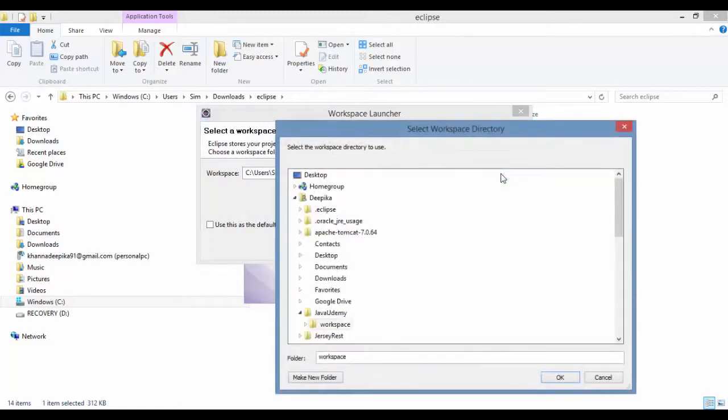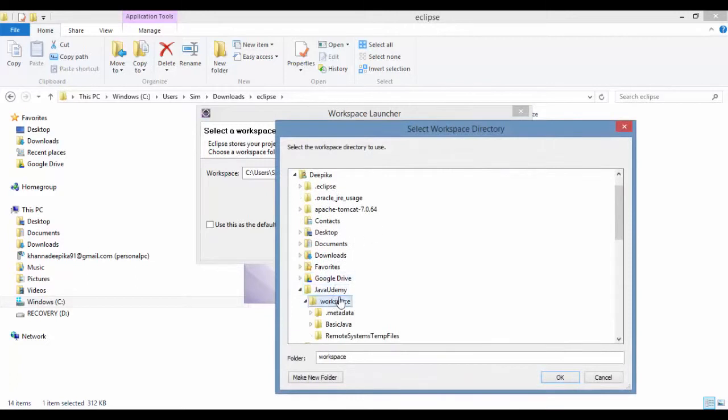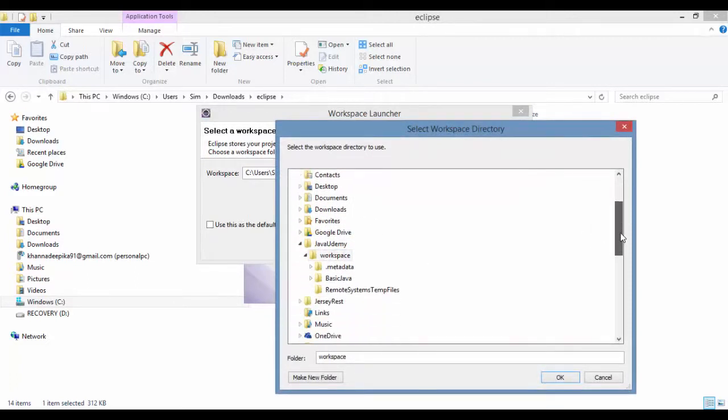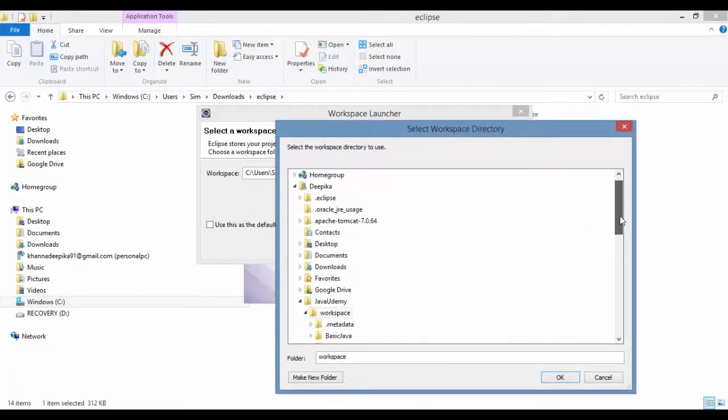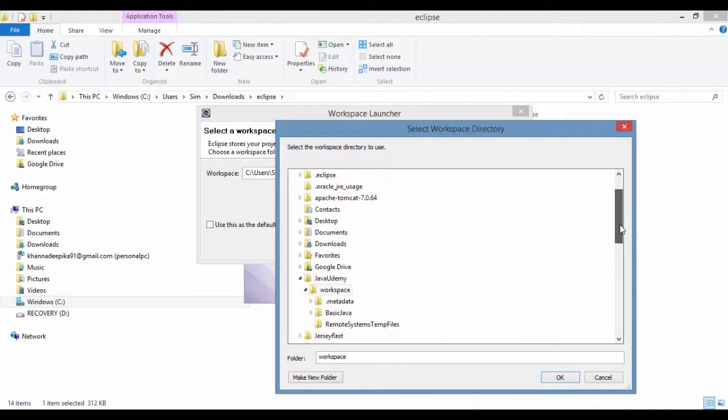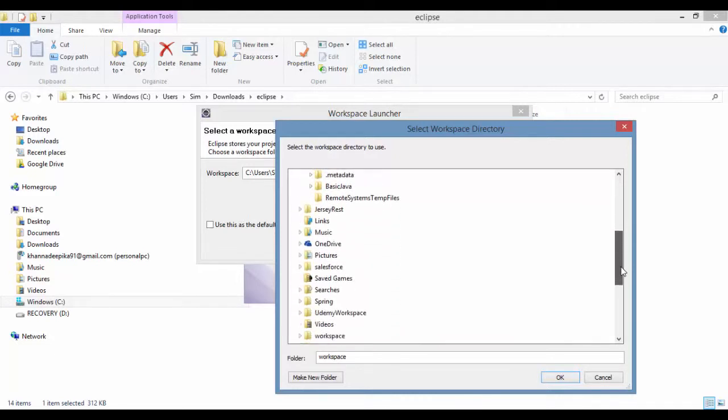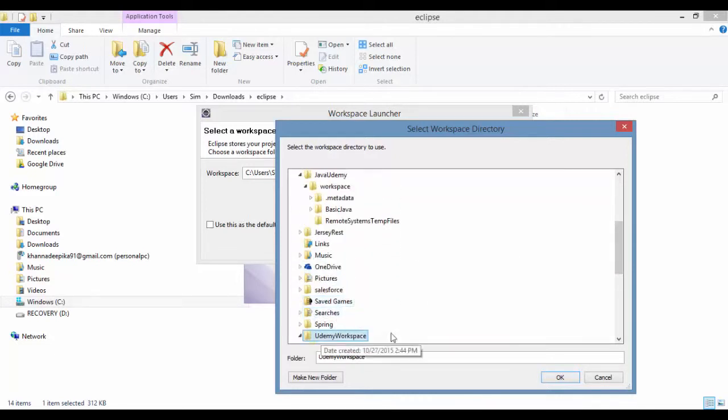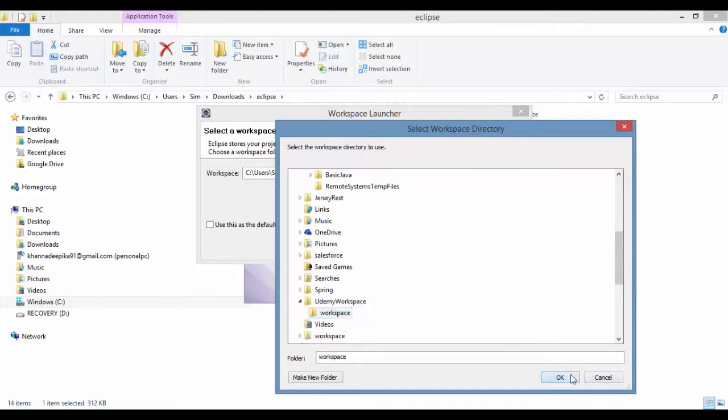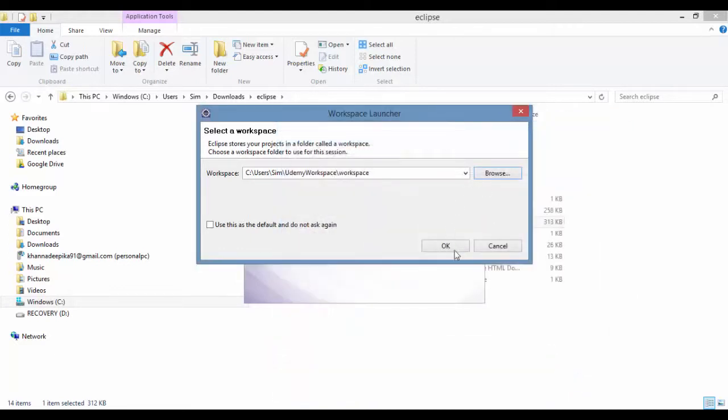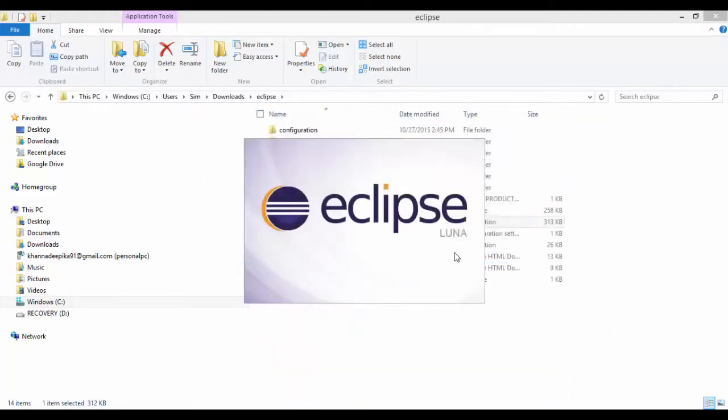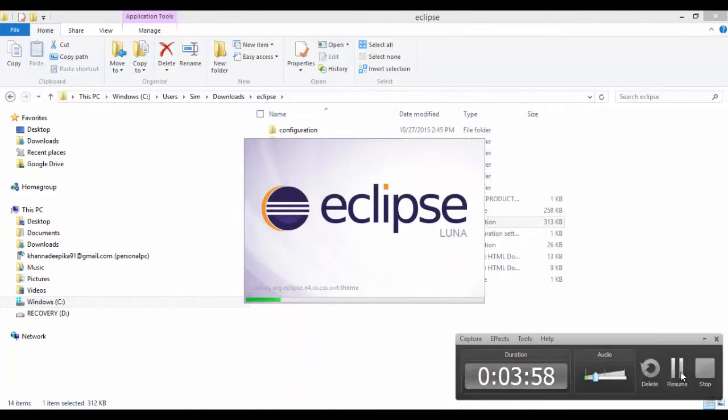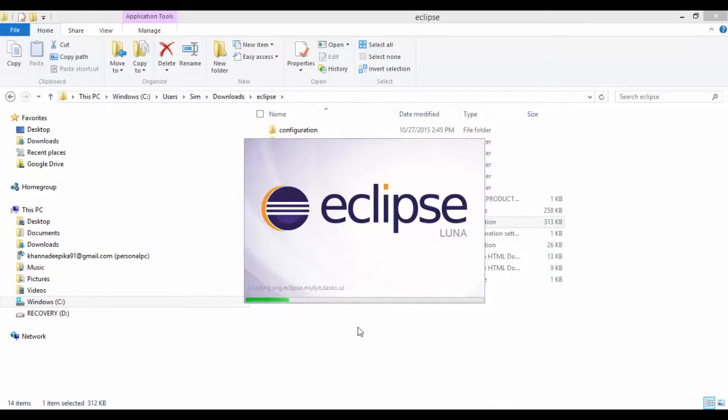So you browse to this and you can go to the page that you just have. It's under the C drive Udemy workspace. And in the Udemy workspace, this is the folder. So this is how you're going to open it. This is going to take a while to open.